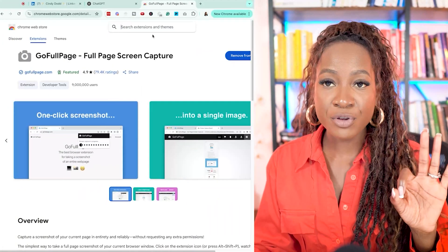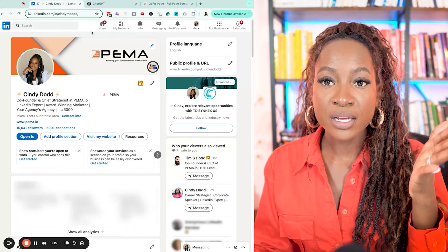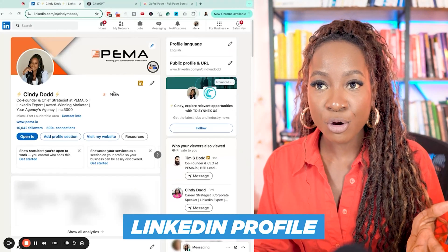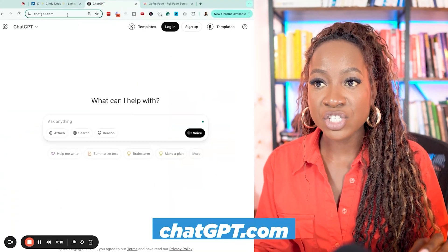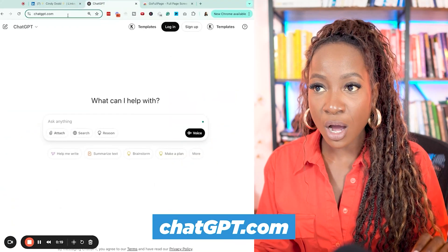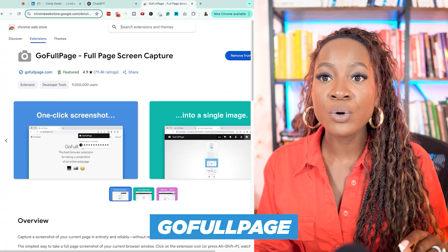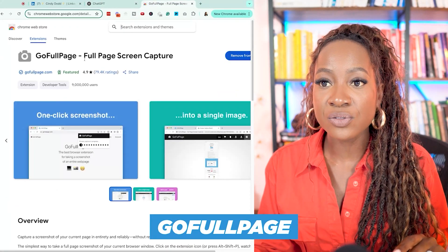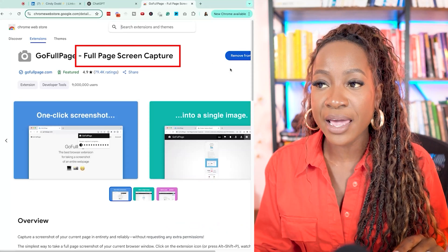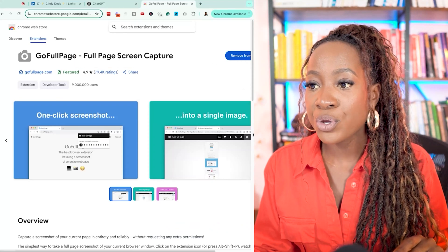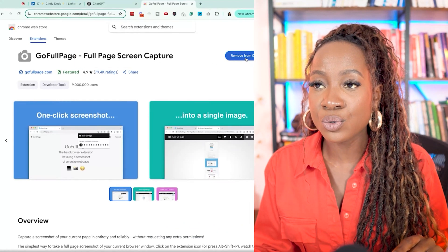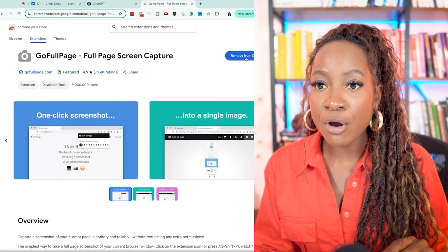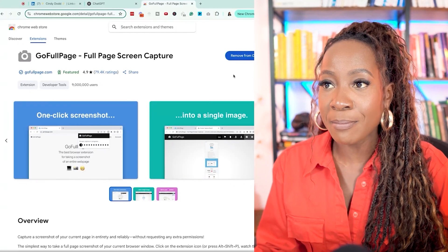So remember the three apps you want to have open. One is your LinkedIn profile. The second is chatgpt.com. And then the third is Go Full Page. This is the Full Page Screen Capture. All you have to do is add it to your Chrome browser. I've already added it to mine.